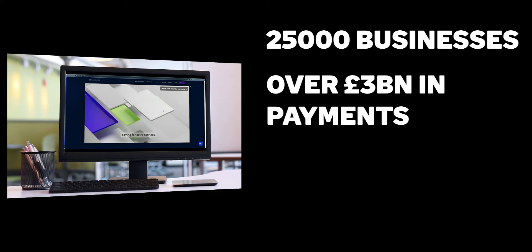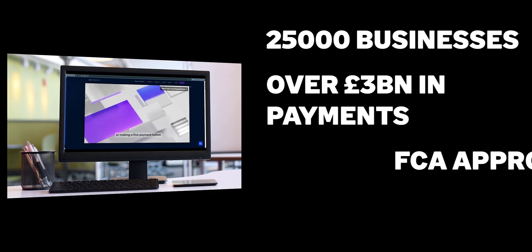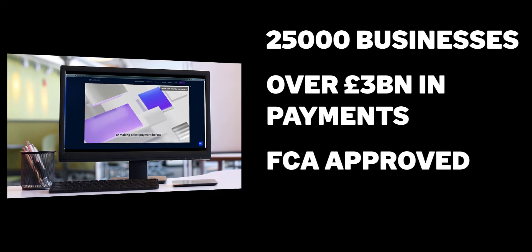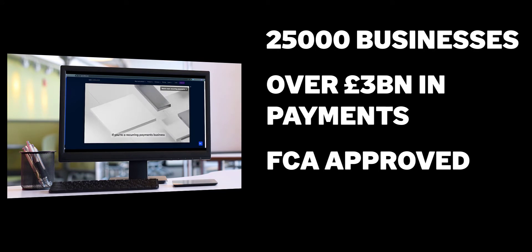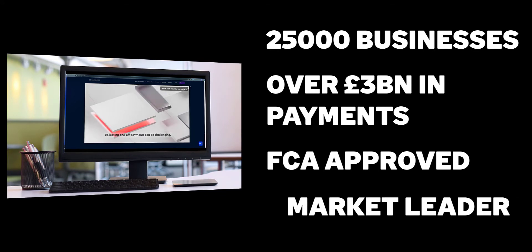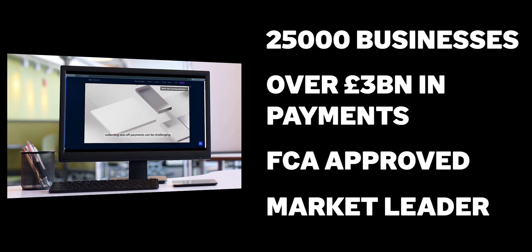GoCardless is authorized by the Financial Conduct Authority or FCA to provide payment services as an authorized payment institution and serves more businesses than any other direct debit provider.